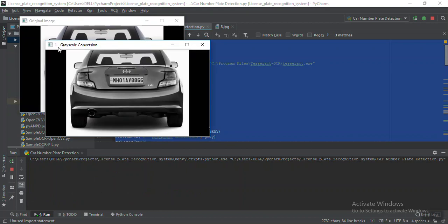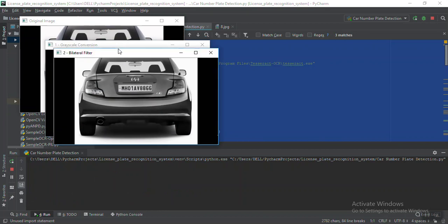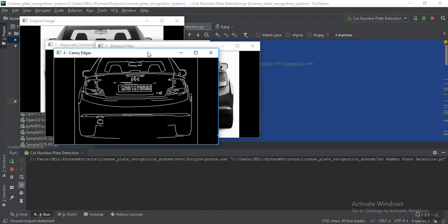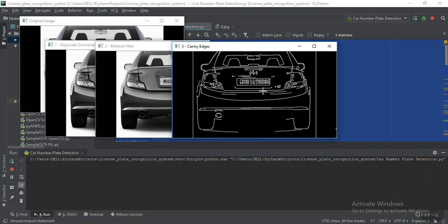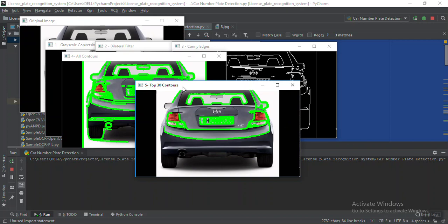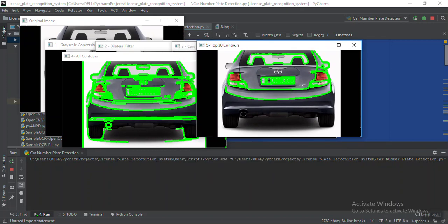Without wasting further time, let's run the code. This is the original image. I'm converting it to grayscale. Using that grayscale image as input, I'm doing image smoothing — if you look at these two images there is smoothness in the filtered image. After that I'm applying the Canny edge detection function to get the edges. Then these are the contours that are getting identified — the front mirror, back mirror, and even the number plate are being picked up as contours.